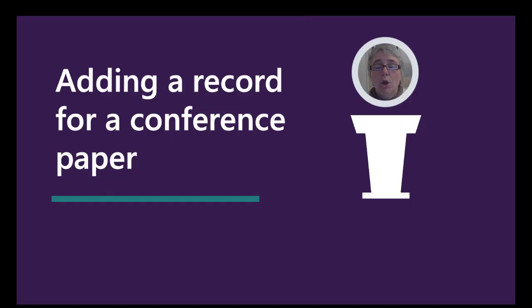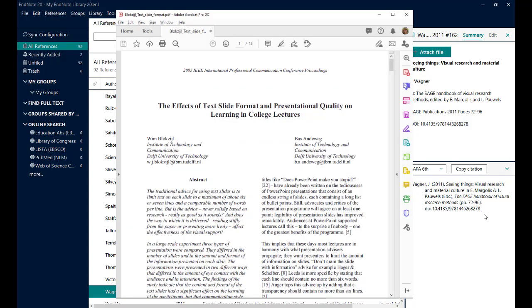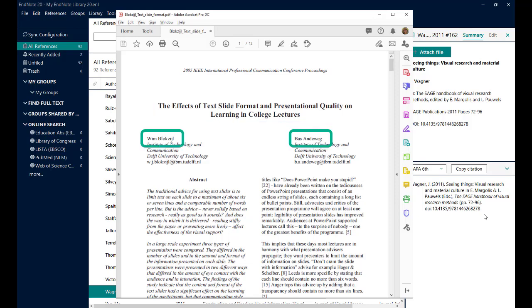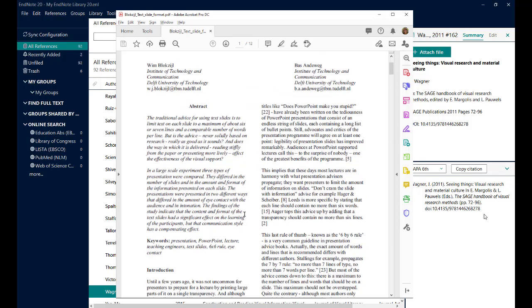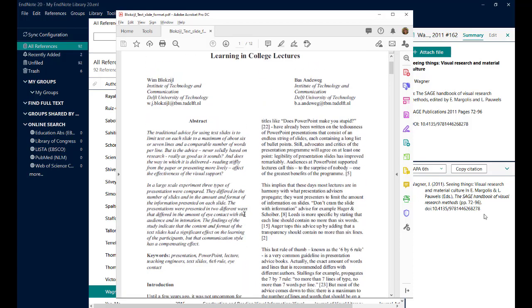And finally, we'll look at adding a reference for a conference paper. Adding a conference paper can be tricky as they don't always give you the information that you need for the reference. I've got an example of one here. So this is a PDF. I can see at the top the name of the conference and that gives me the year. And I've got information about the conference presentation and the two authors. What it doesn't give me anywhere is where or when the conference was, which I need for the reference. So I need to do a little bit of research to find out where this was.